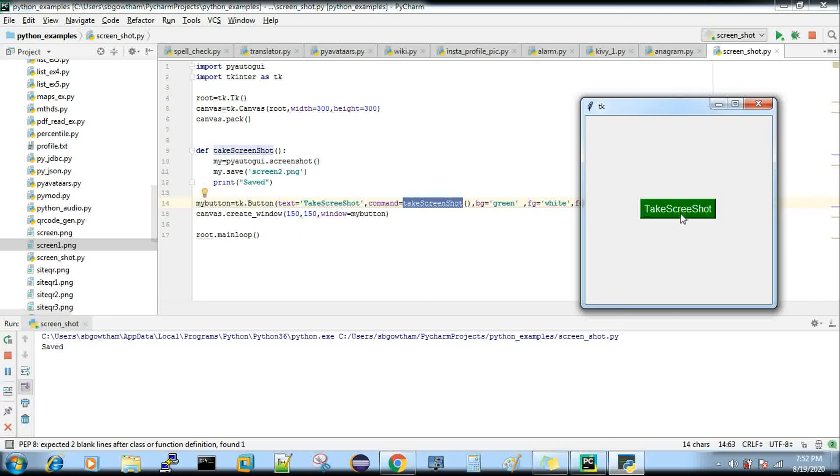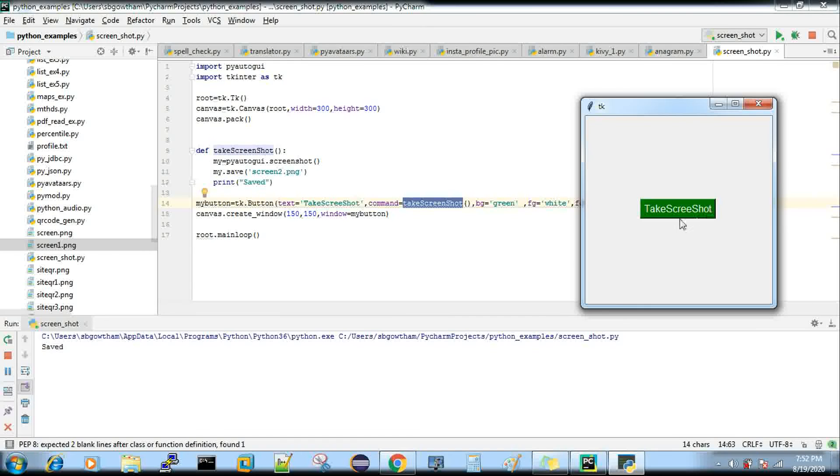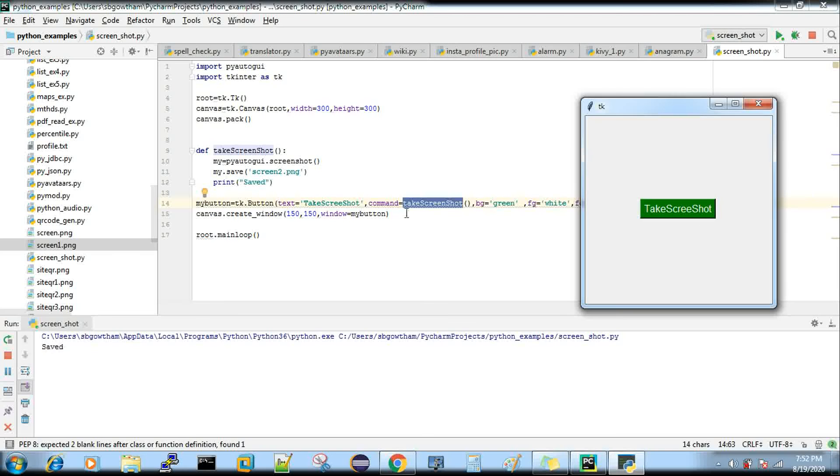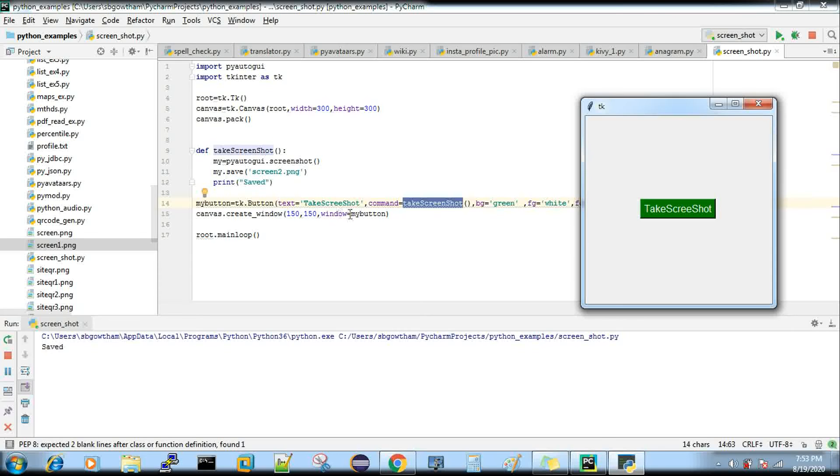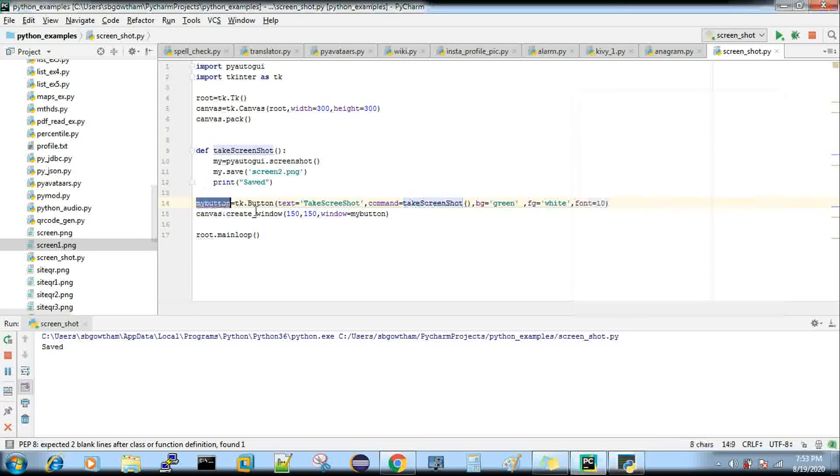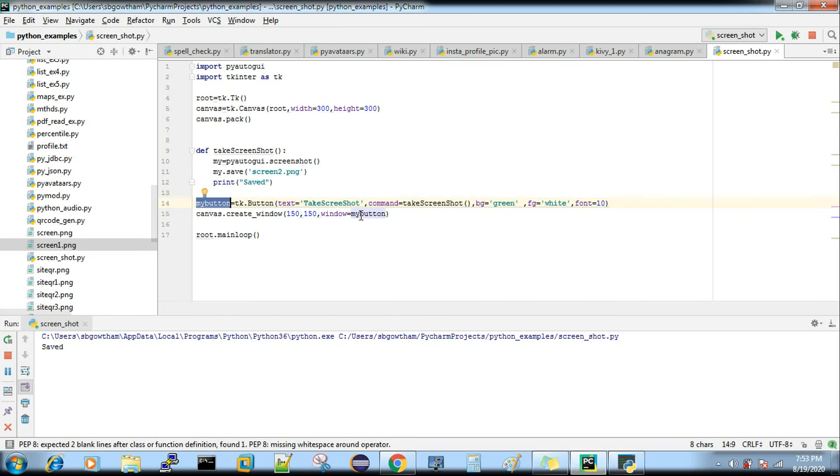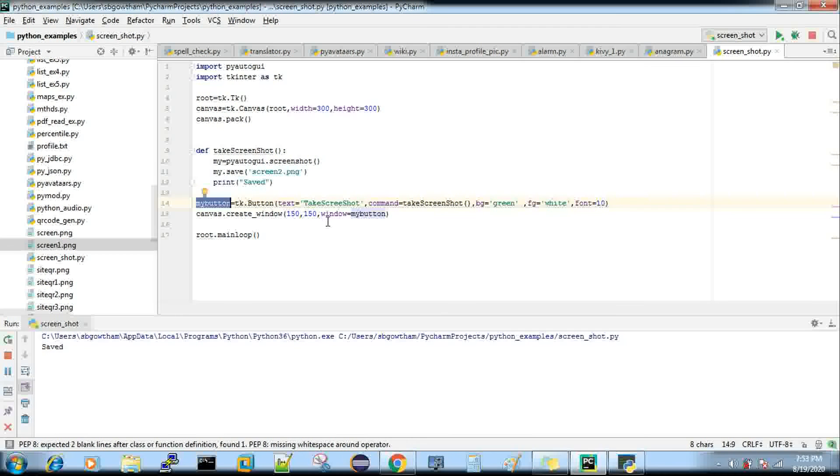I'm creating a window for this particular button with height and width. Window = my_button, where my_button is the variable that you have created.